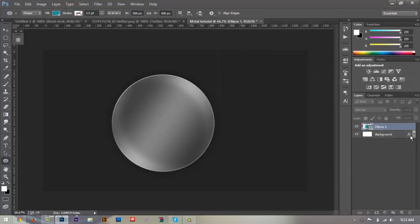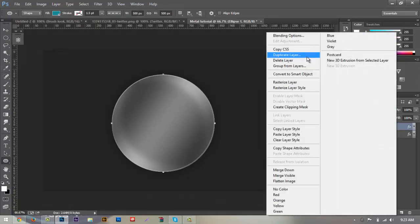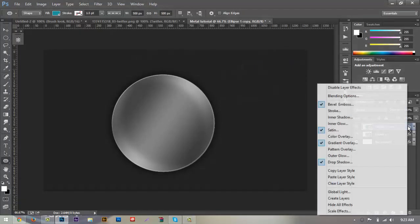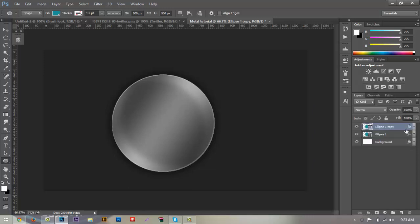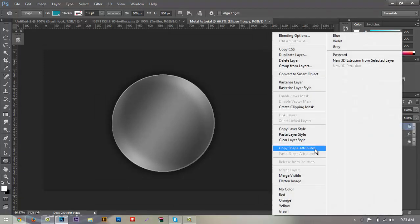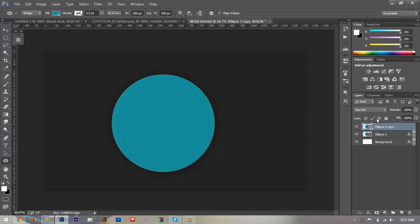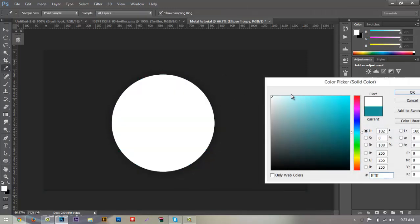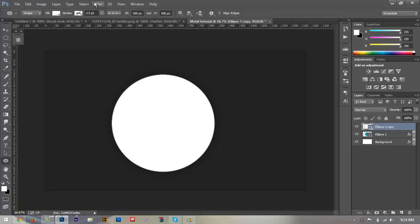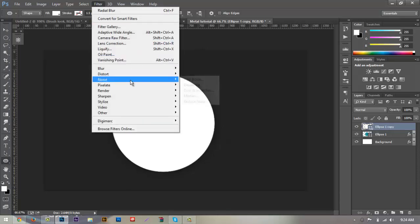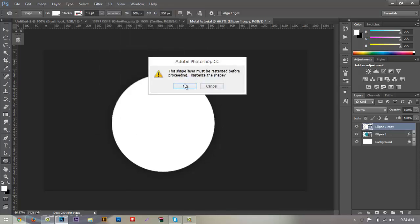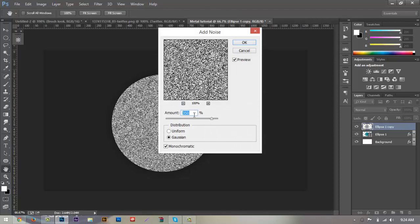Next, we're going to duplicate our layer — right-click and hit Duplicate Layer, hit OK. Right-click and clear the layer style so everything is clean. Change the color of the layer to white. Go up to Filter > Noise > Add Noise — make sure it's rasterized and hit OK. Set the amount to 350, make sure it's set to Gaussian, and make sure Monochromatic is checked, then hit OK.